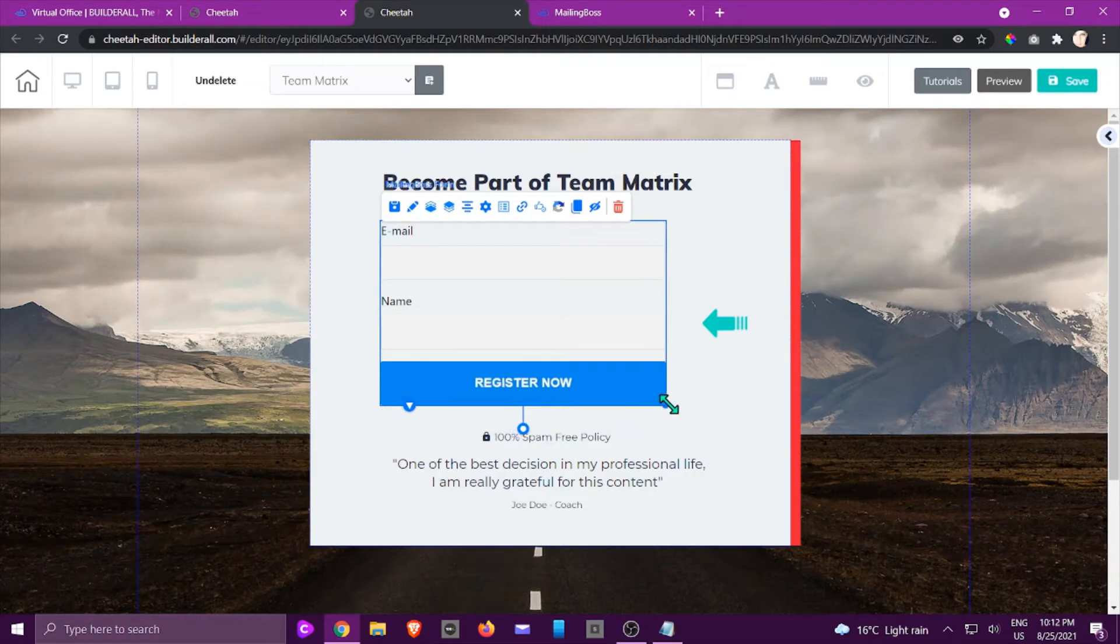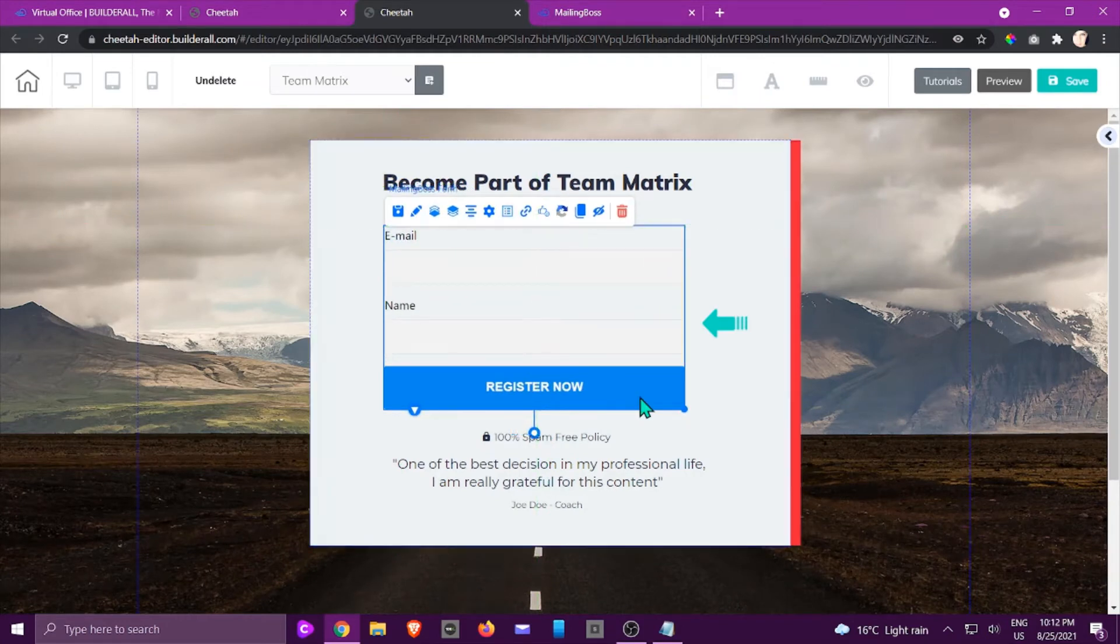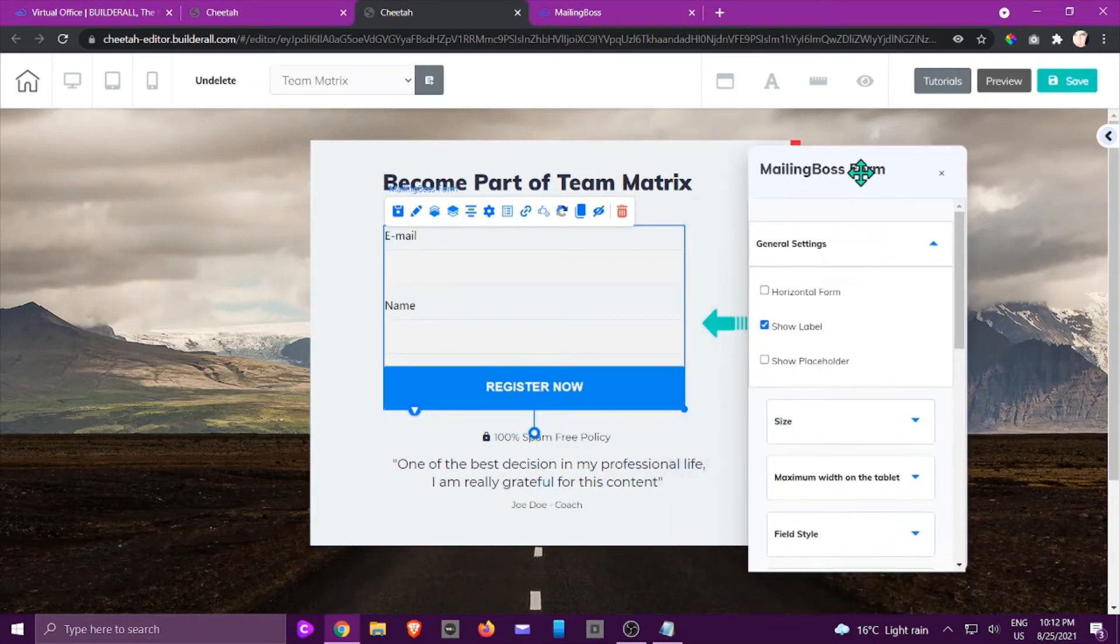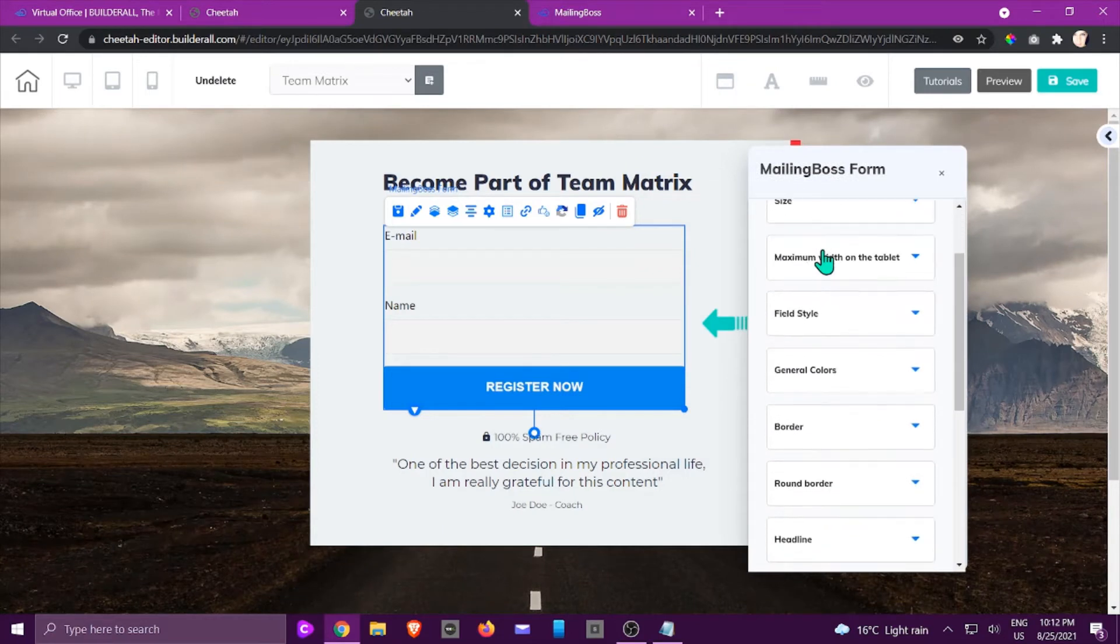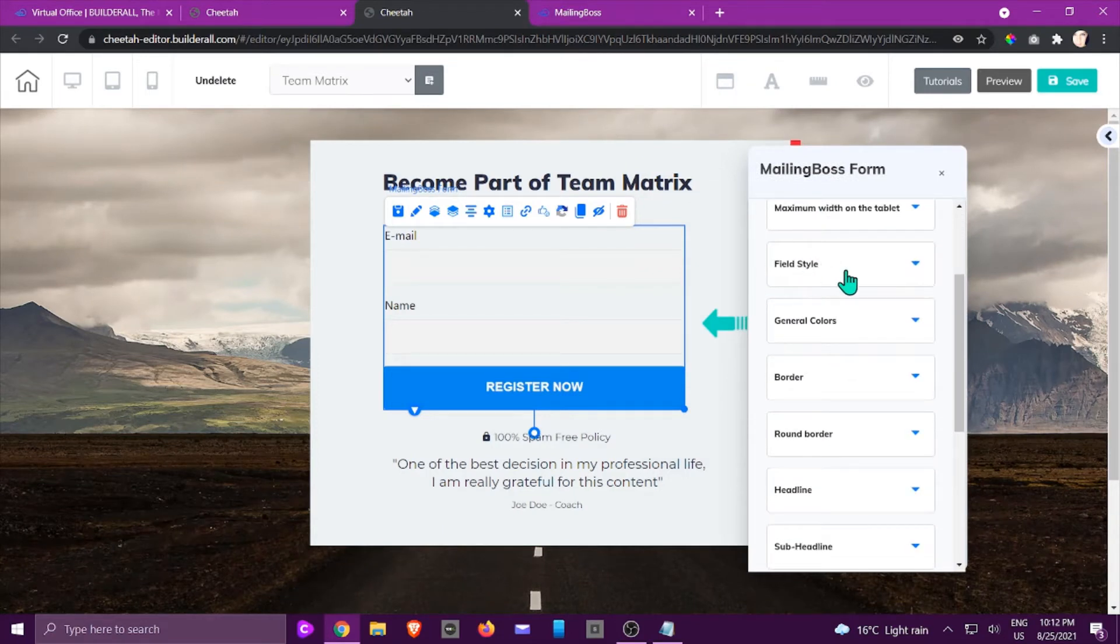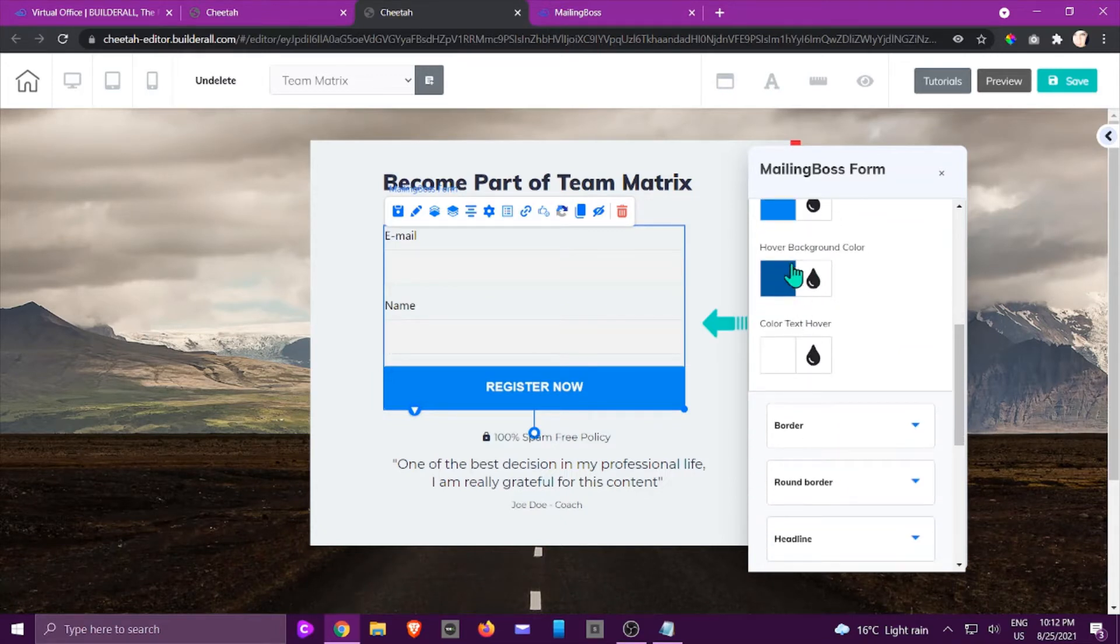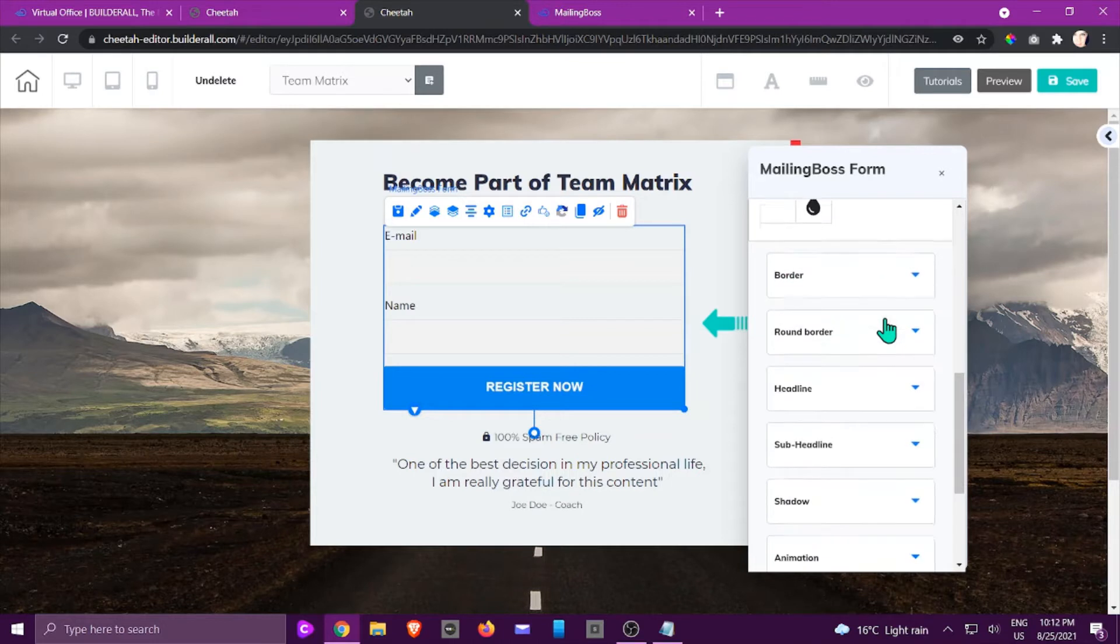I can change it a little bit. If you right-click, you would be able to manipulate the look and feel of it by going to the field style, the general colors. You can change the background of the button, the hover of it, the color text. If you want to have some borders to it.